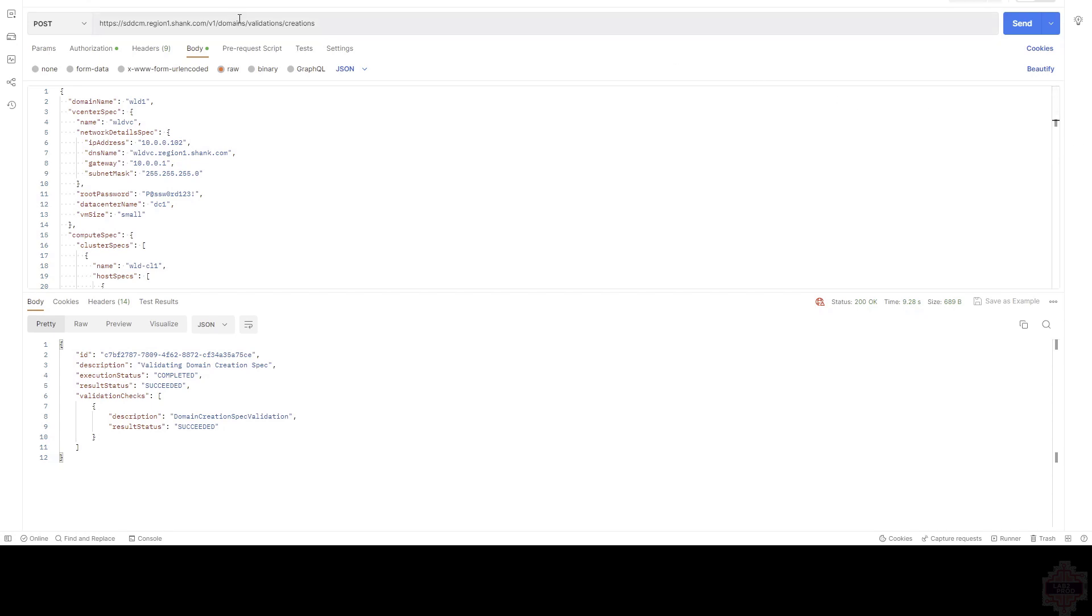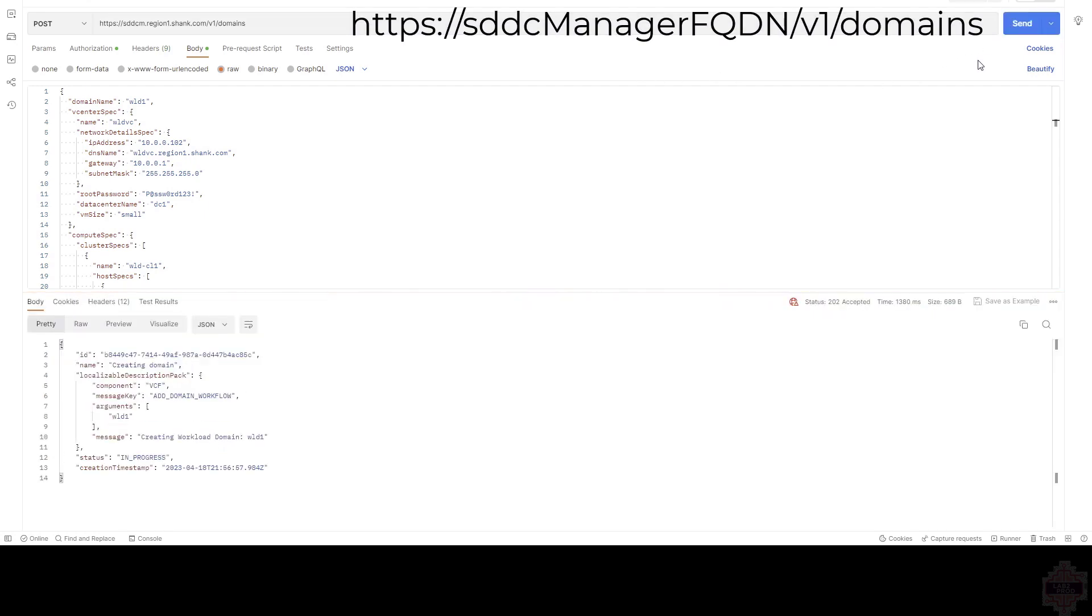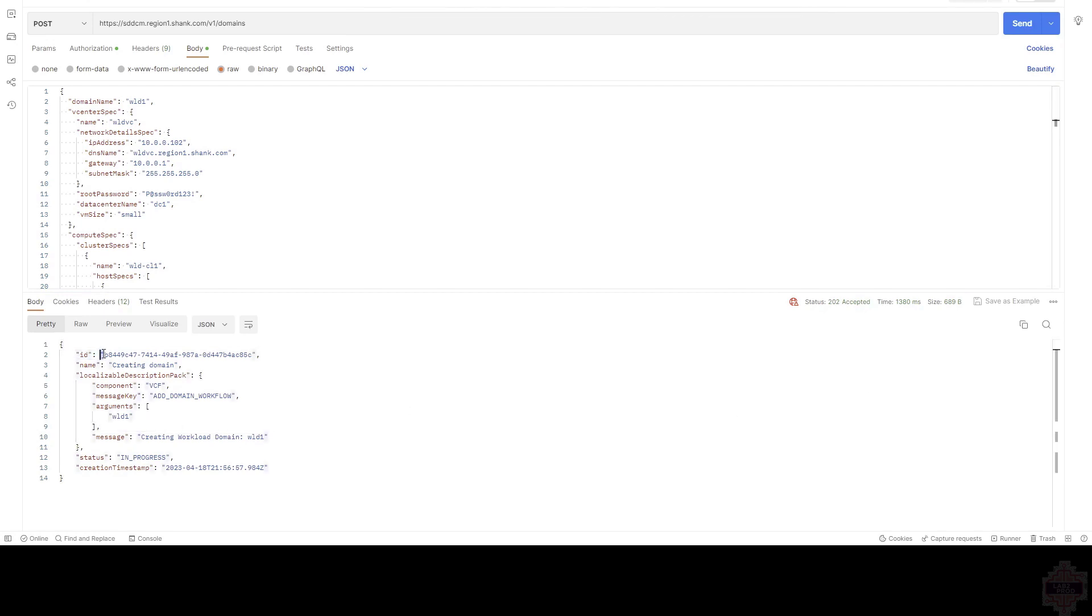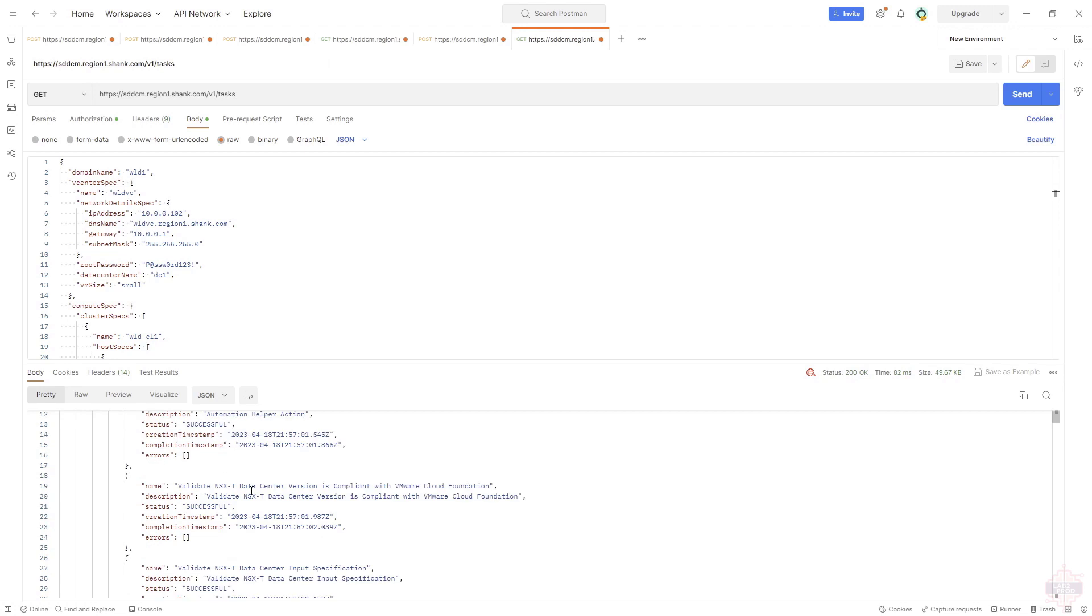To build the domain, now all we need to do is rip everything out after domains, so validations and so on, and send the exact same thing and that will start building. This process, as usual, can be monitored by API. To do so, we go to V1 Tasks and find the tasks.